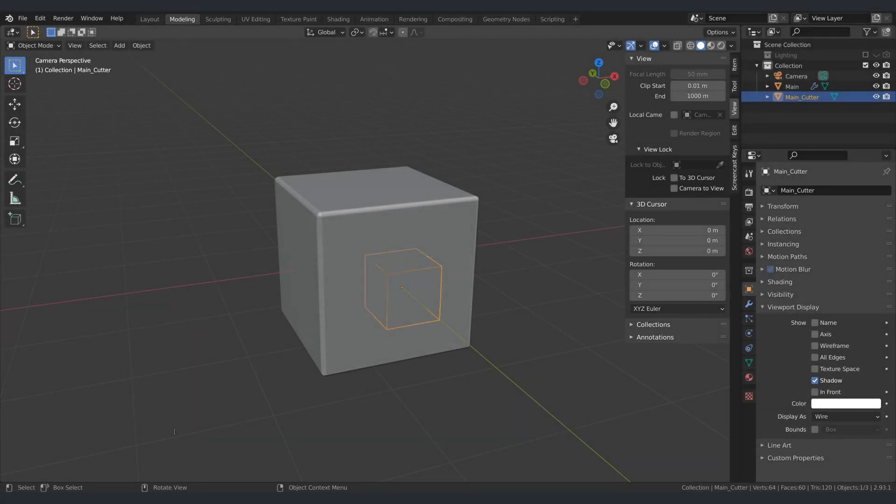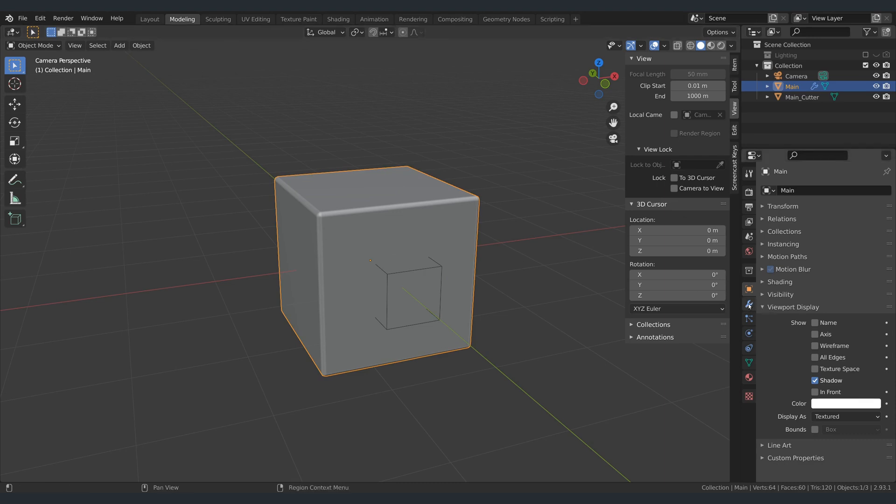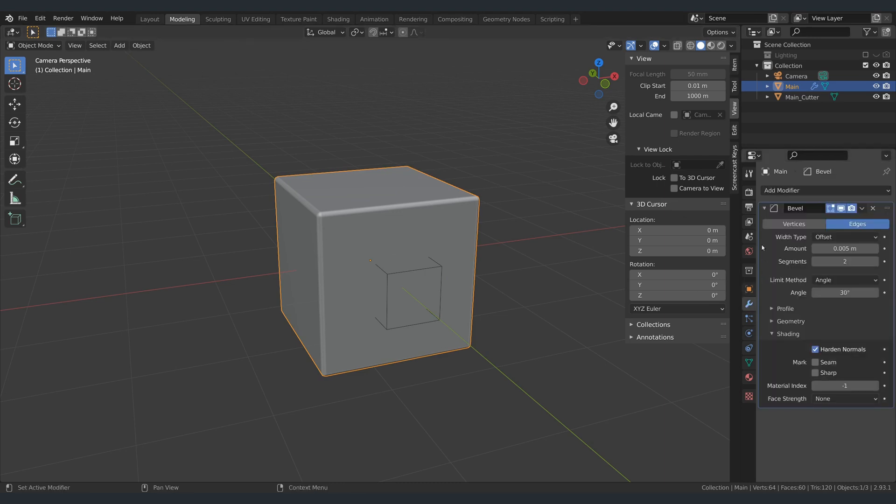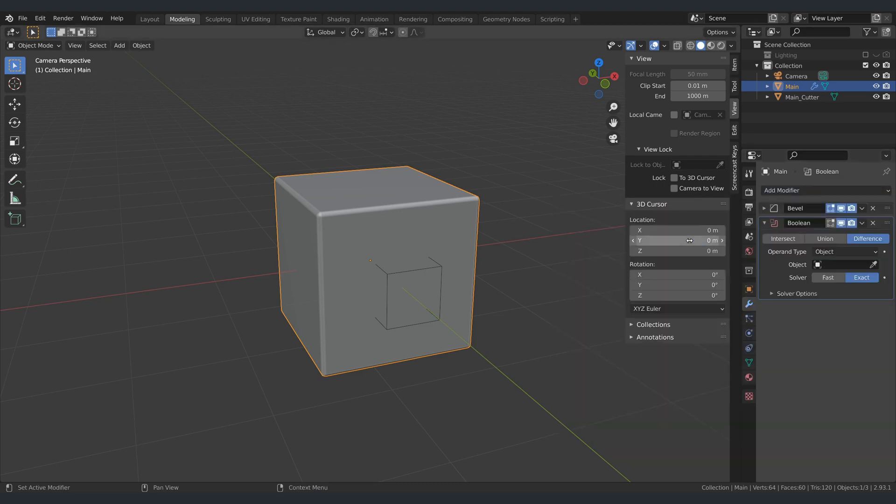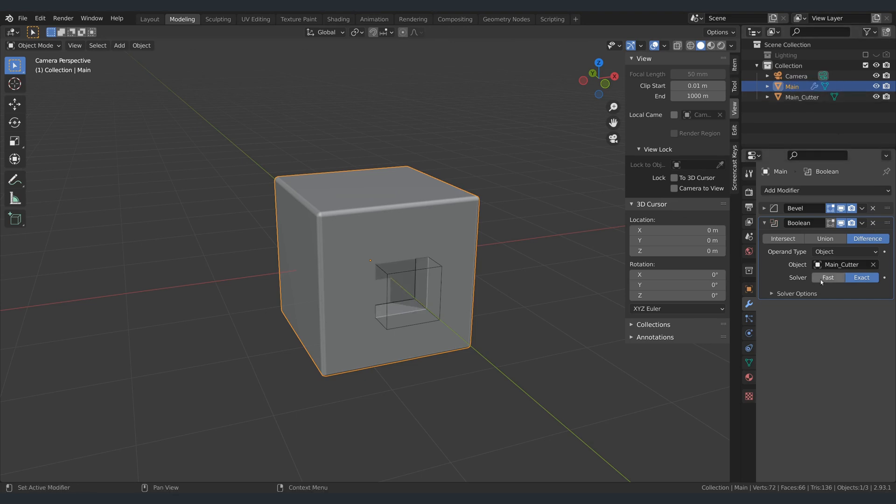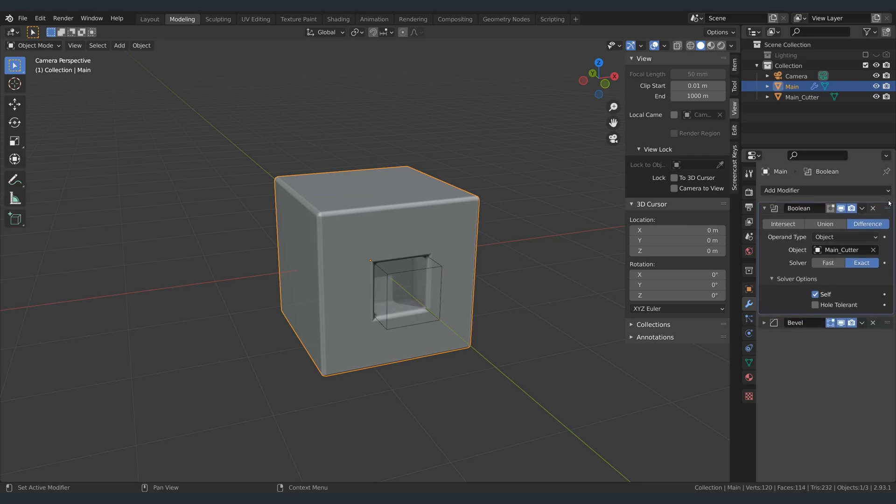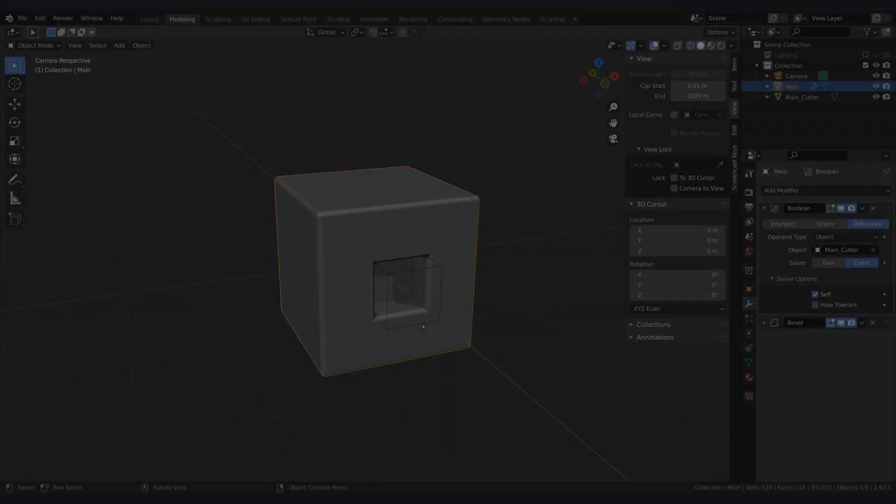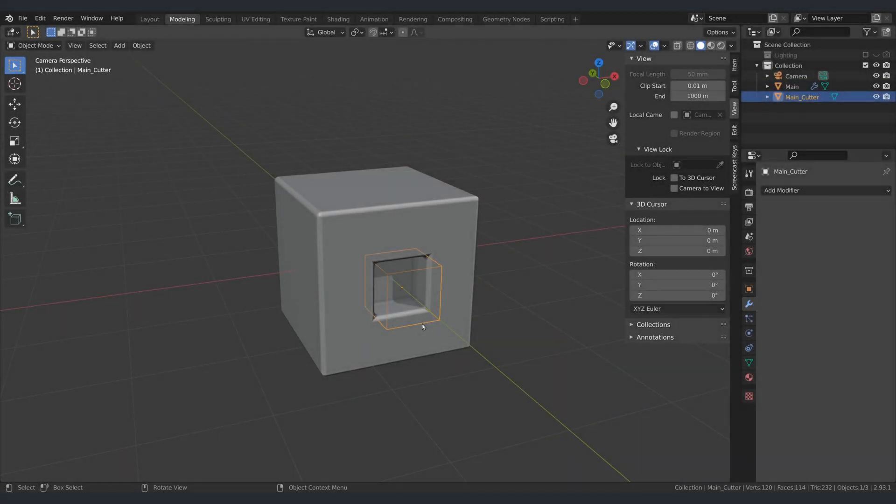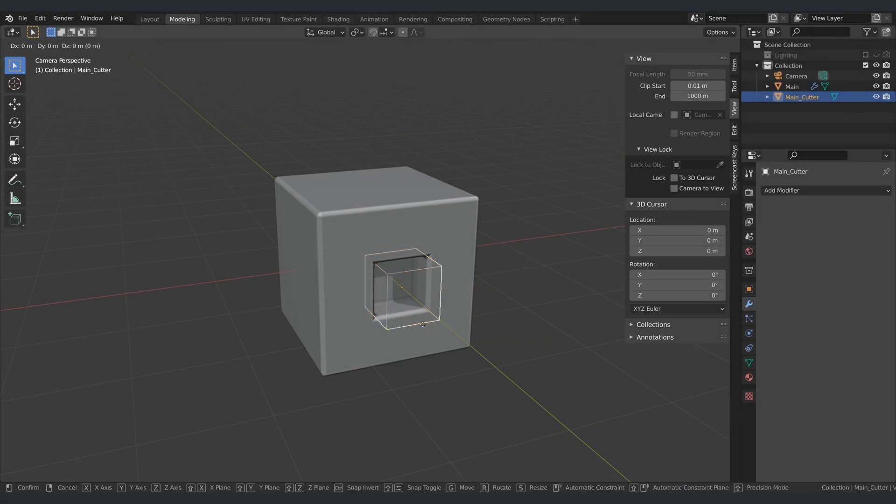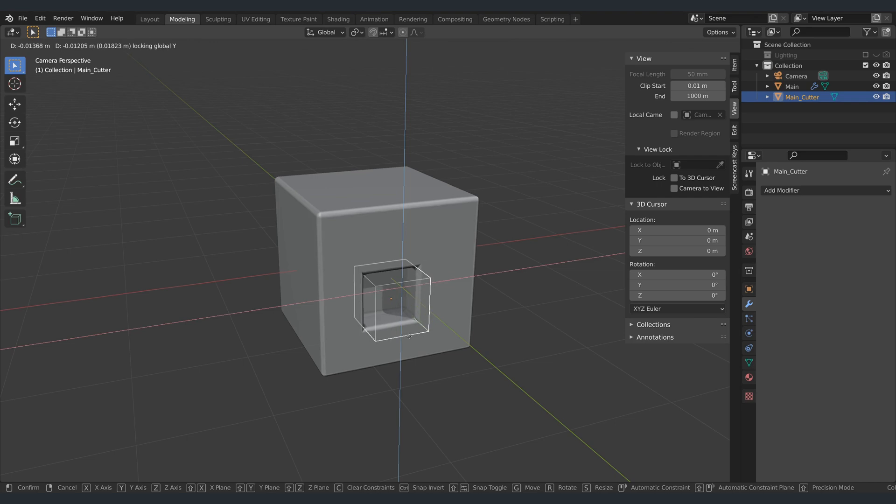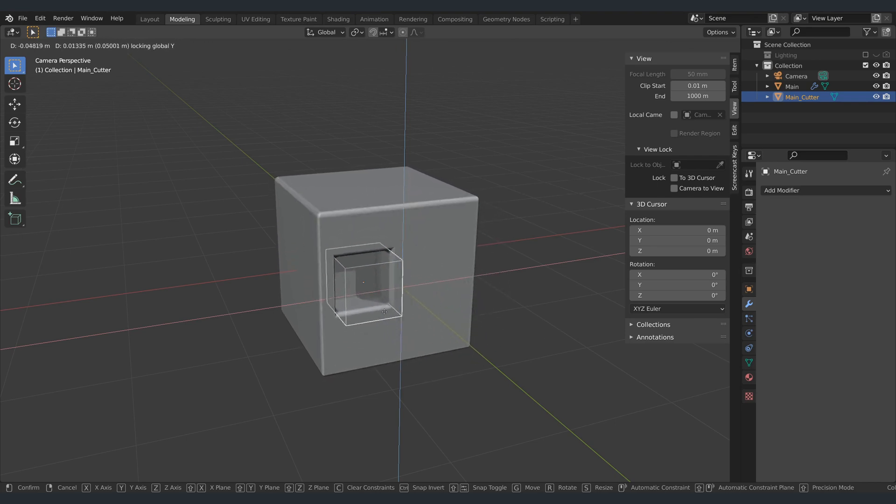Now I'm going to add the first of the two boolean modifiers that I need for the entire process. So I'm going to select my main cube and add a boolean modifier to it. Set the type to 'difference', set the target to be the cutter object, and select the option that says 'self'. Selecting that self option here will avoid problems in the future when I make my cutter object more intricate. I'm also going to move the boolean modifier to the top of the stack. As you can see, I now have a hole on the main cube. I can select my cutter and move this hole around.